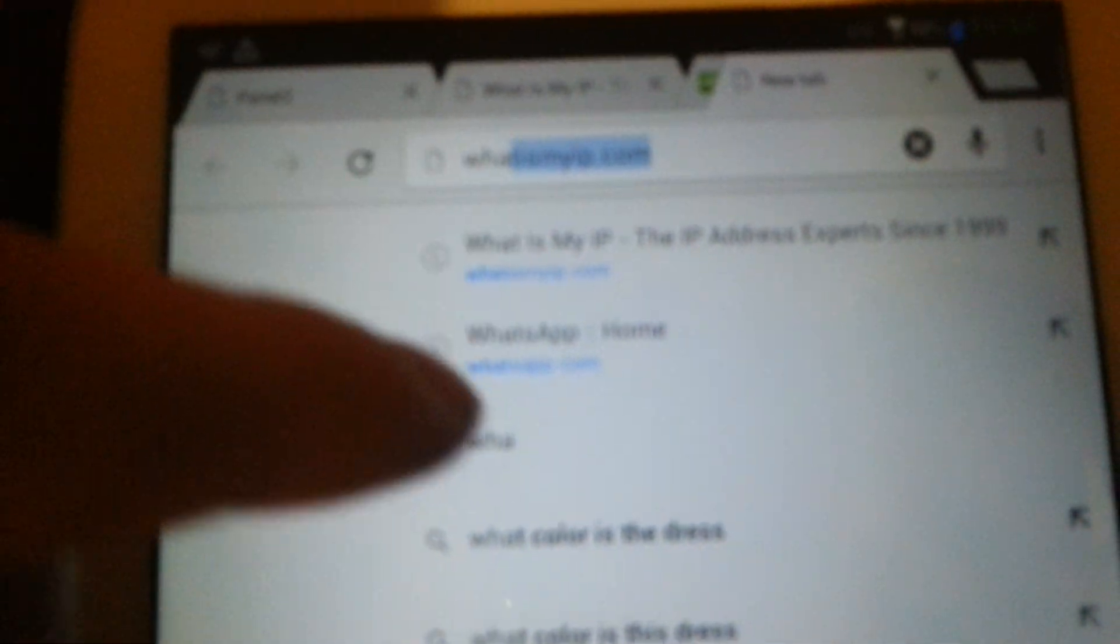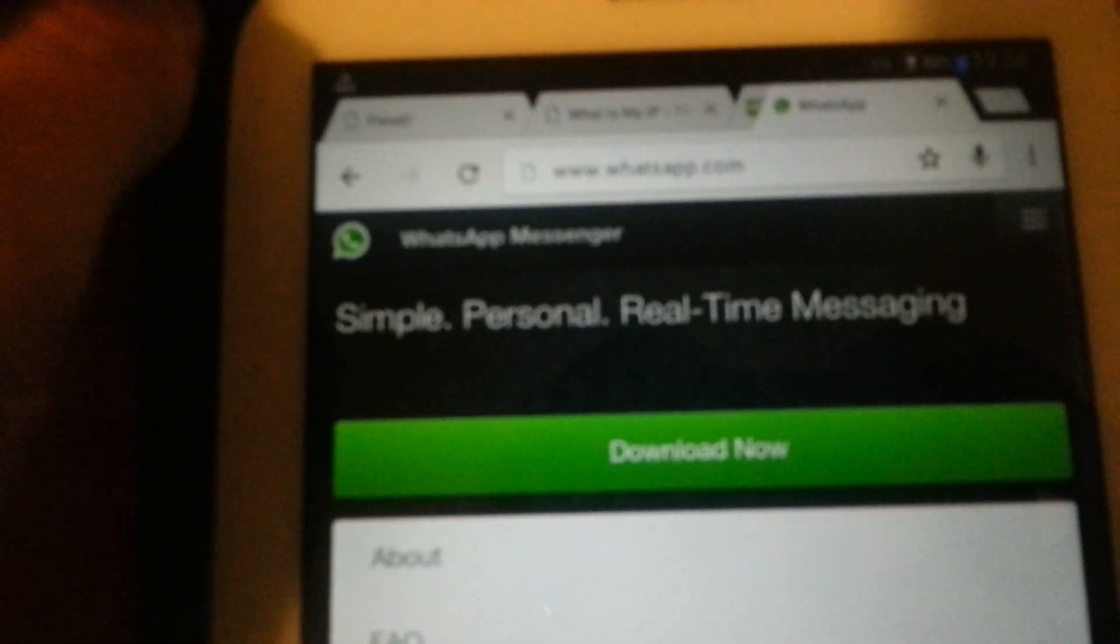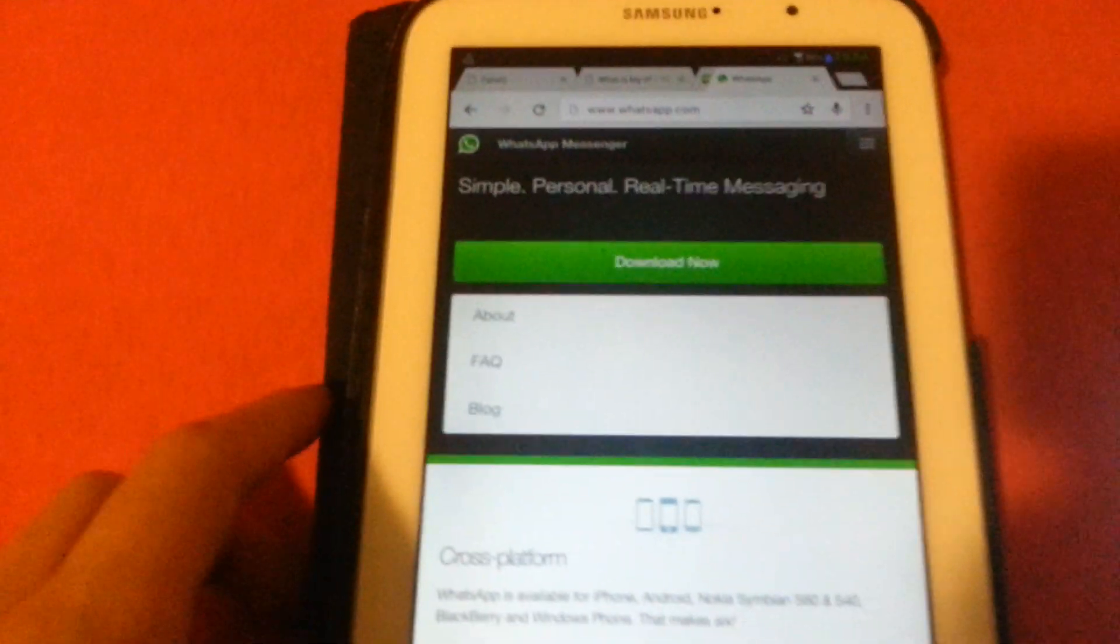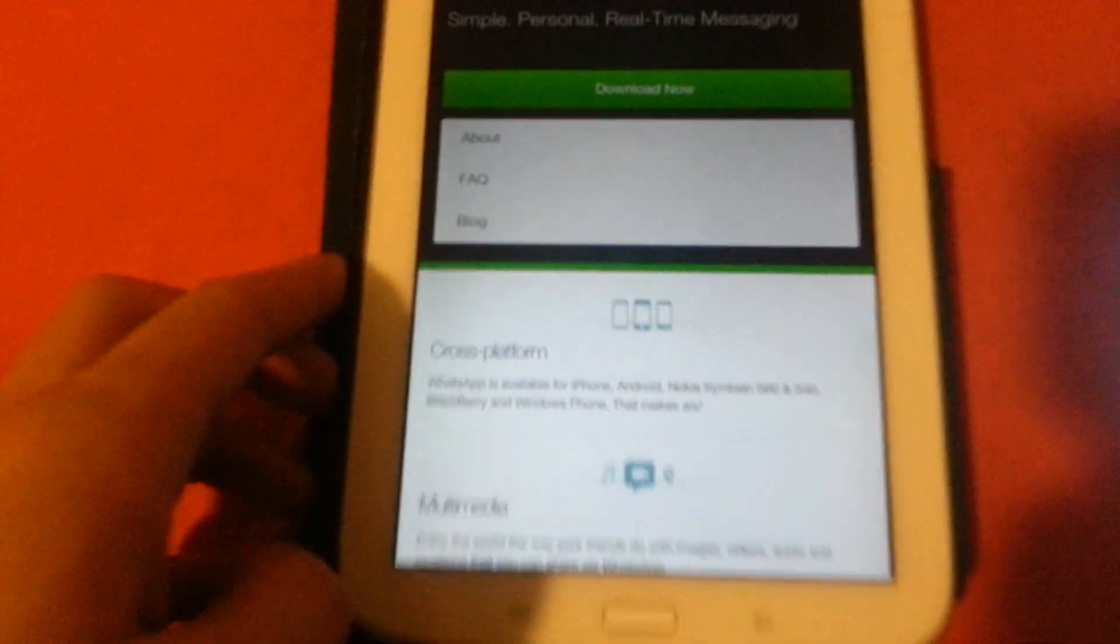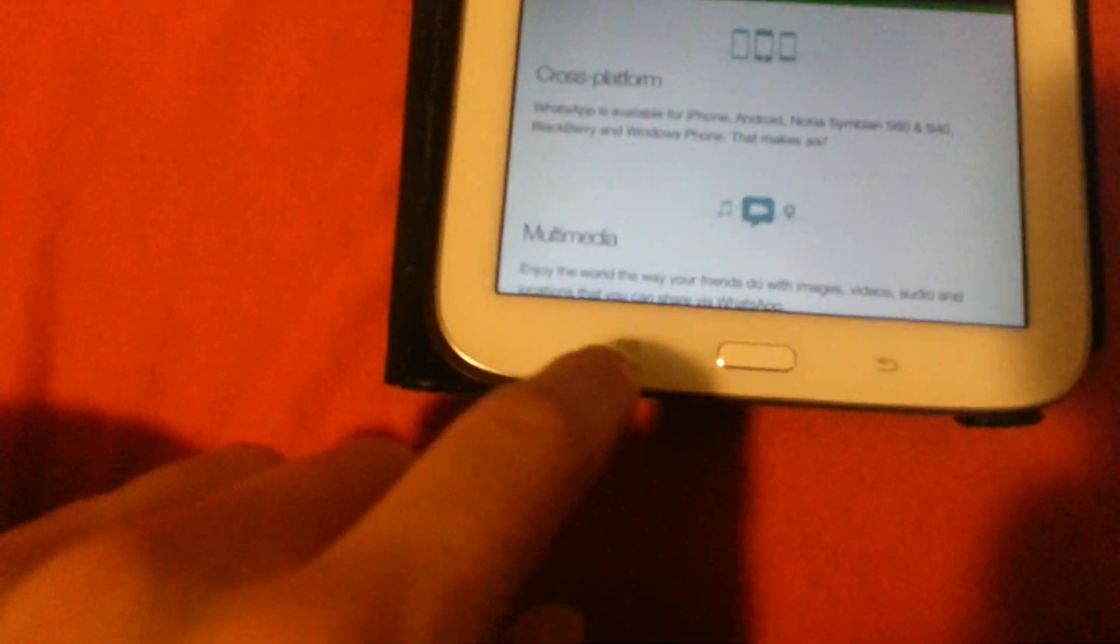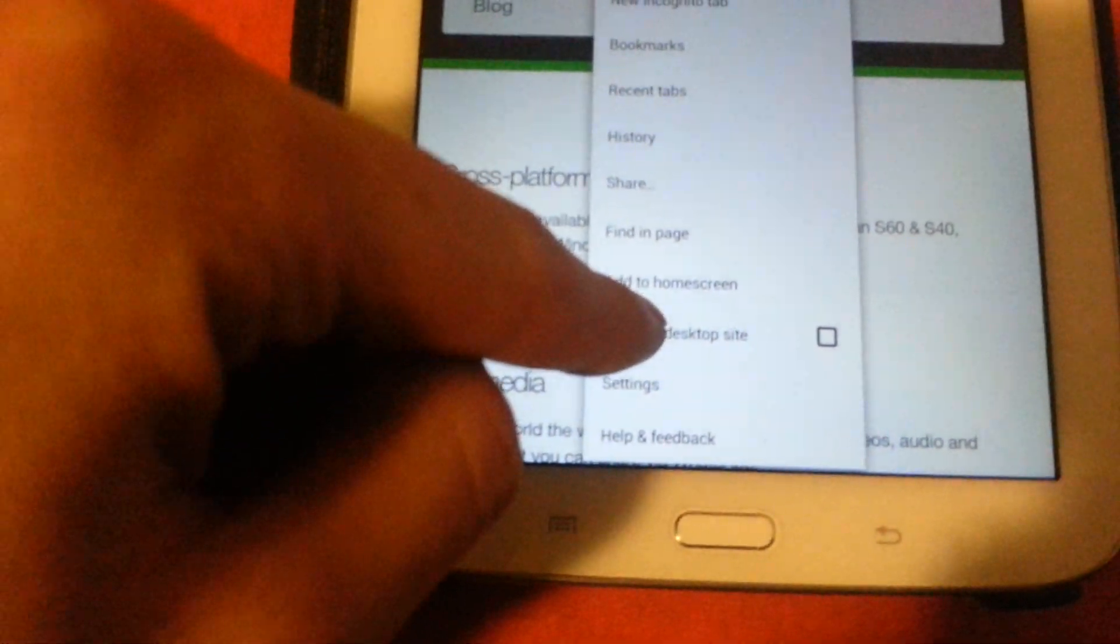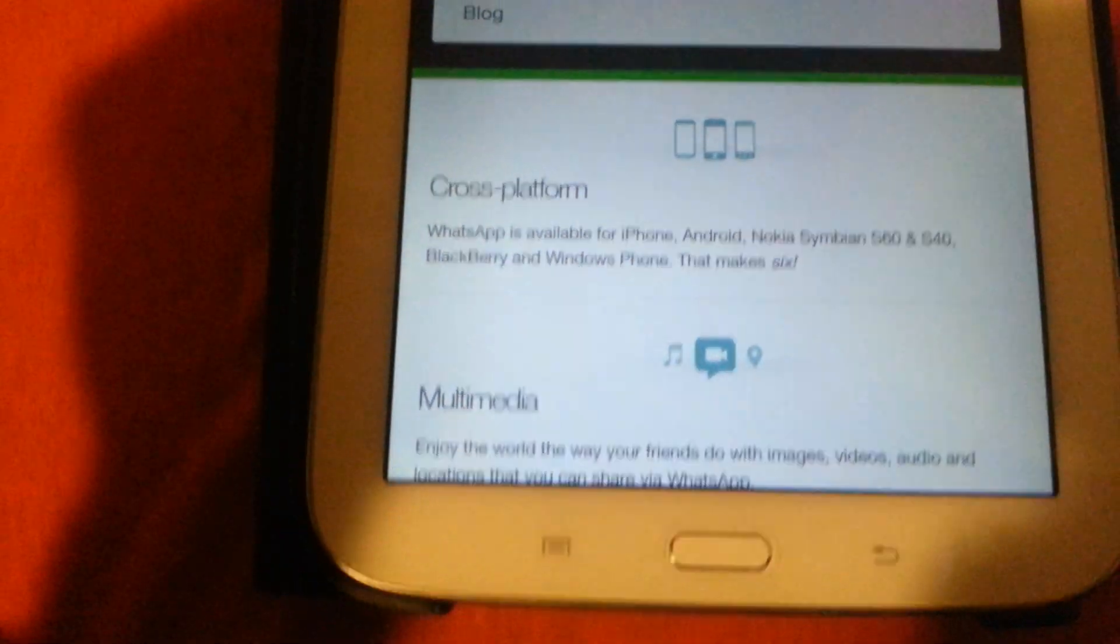I'm going to tap in here WhatsApp.com. As you see, it's over here. Tapping it. You'll probably get the mobile version as I do. So what you have to do is press the three dots on top or the menu, and click on request desktop site.